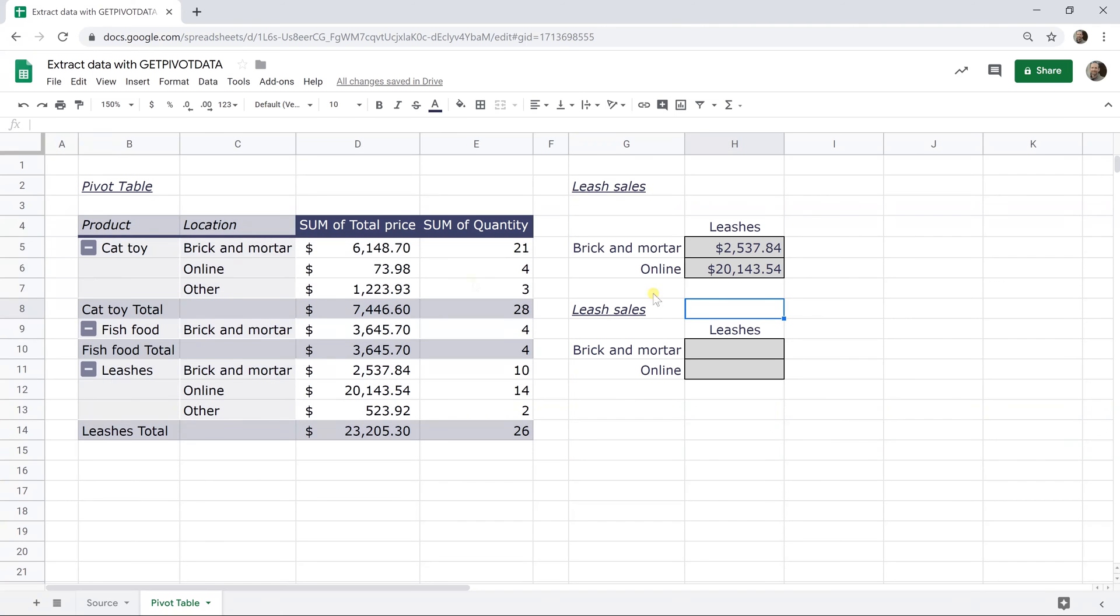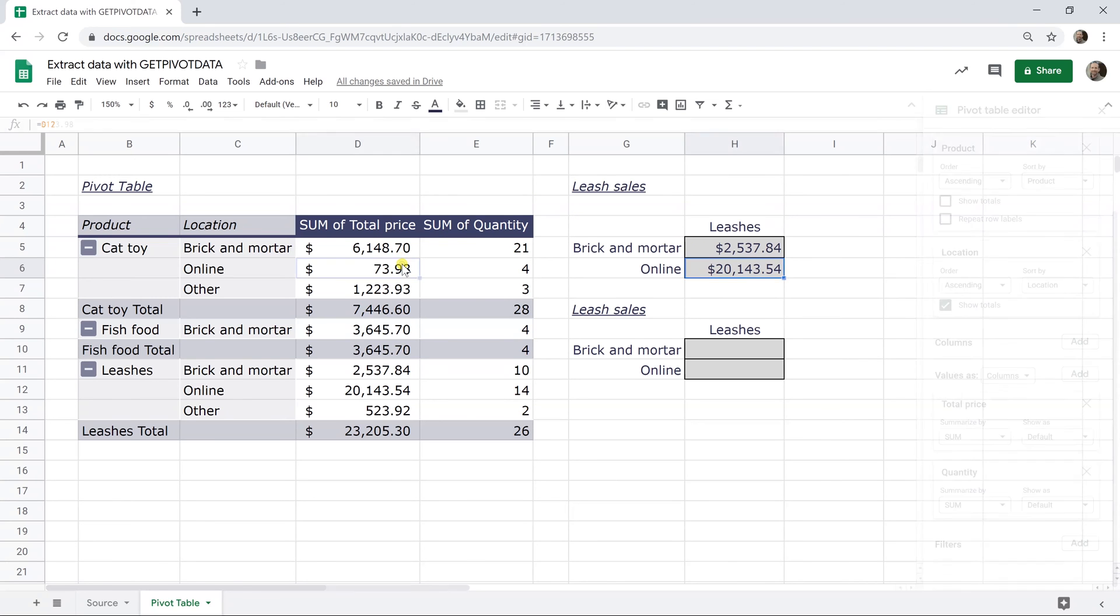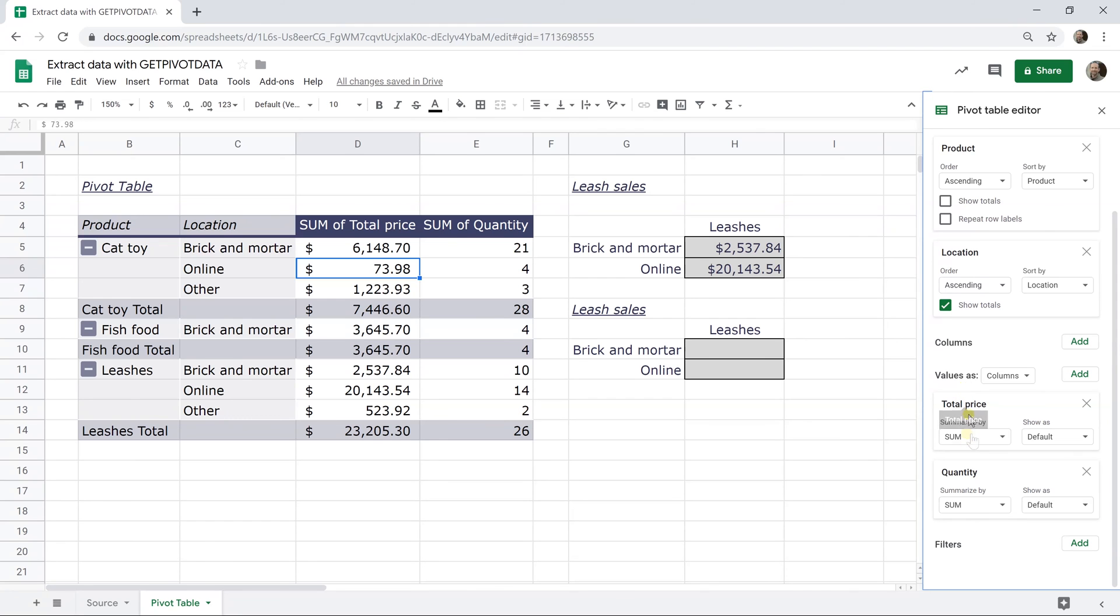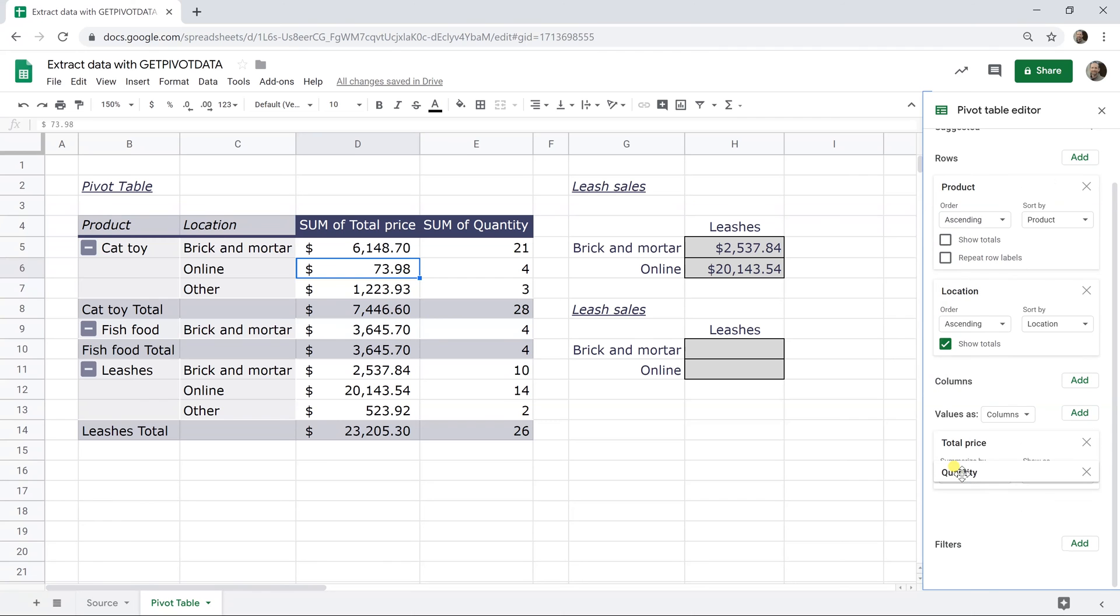But if this pivot table is dynamic, I'm going to show you how it would break these formulas and then what you can do to get around that. So first I'll left click into the pivot table and I'll bring up the pivot table editor on the right hand side and we'll scroll down to these two values. So we have them in this order, total price and quantity. Let me just left click on one and I'm going to take the quantity and I'm going to put it above total price.